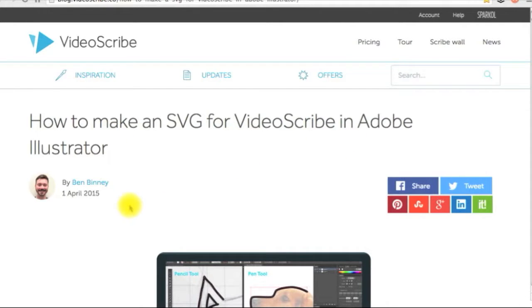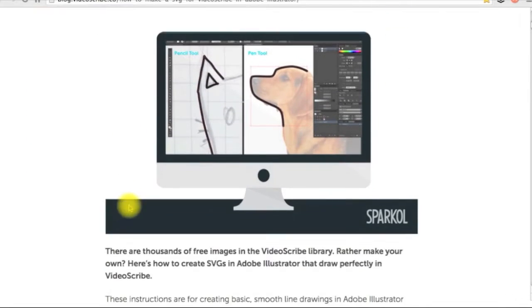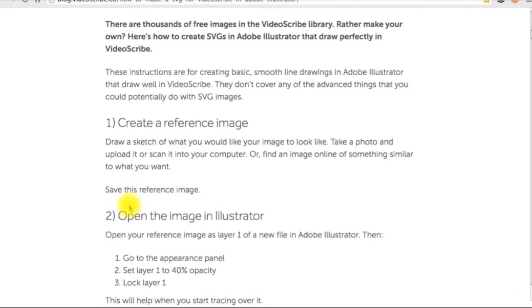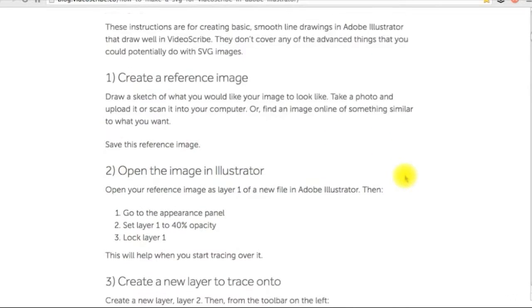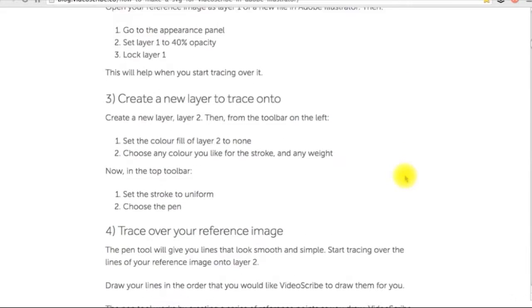Last, if you are a fan of Adobe Illustrator, then here is a resource to show you how to create your own custom SVG files to use in VideoScribe.